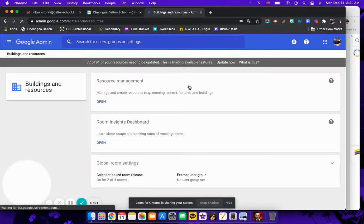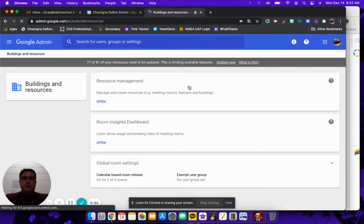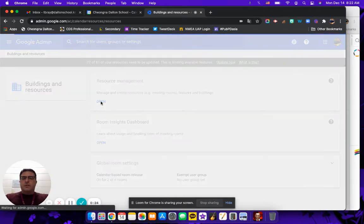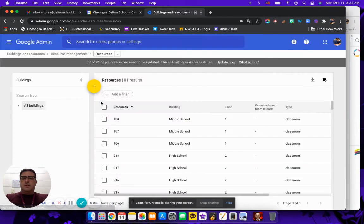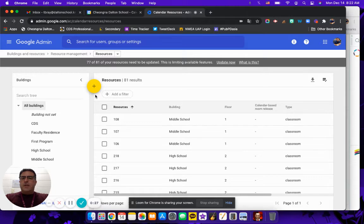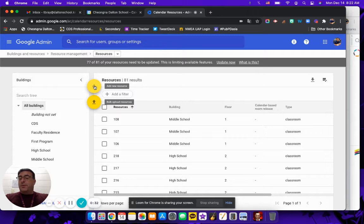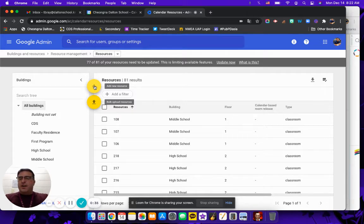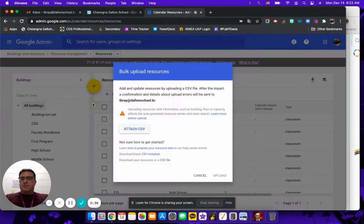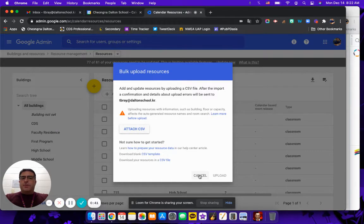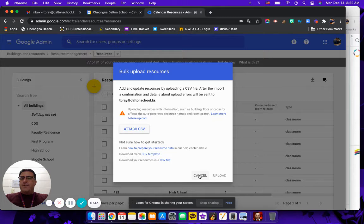When you're in here you go to resource management. You can bulk upload but I have never done that, so we're going to walk through the other process. You can do a CSV file and bulk upload. You just click on this and then it'll ask you to upload it.